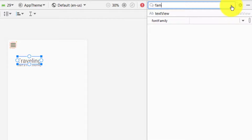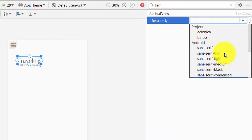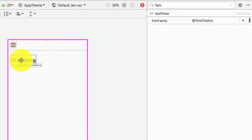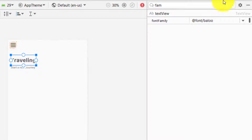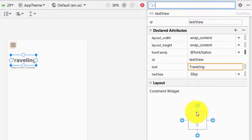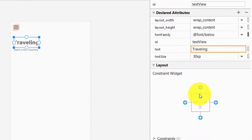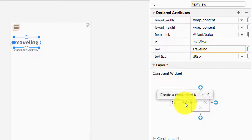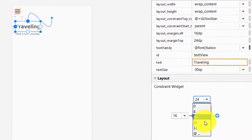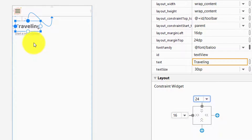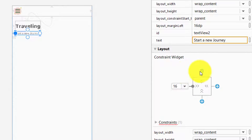Next we want to change the font family. We are using a constraint layout to create a responsive design, so we have to set the constraints. If you're new to constraint layout, you can check the video link in the description or at the right top corner. We need to add constraints: 24 for the first one, 16 for the second one, and the top constraint 0.